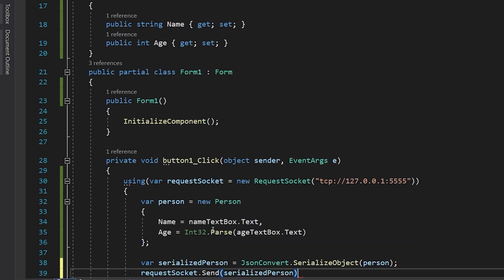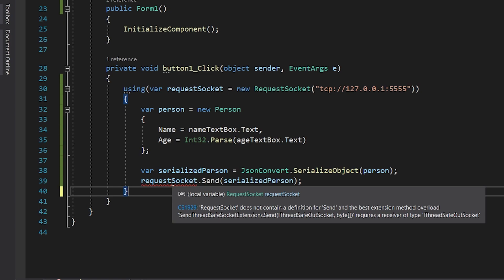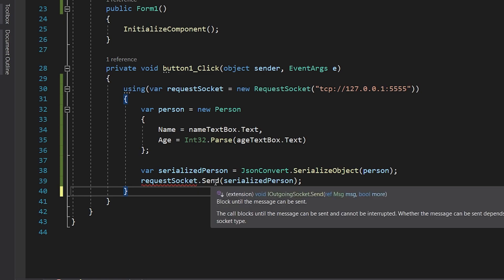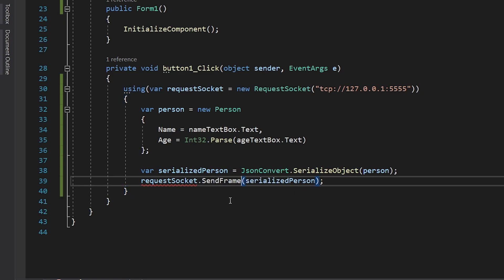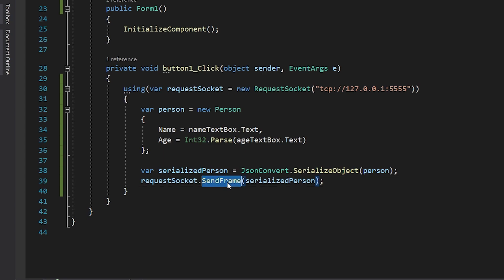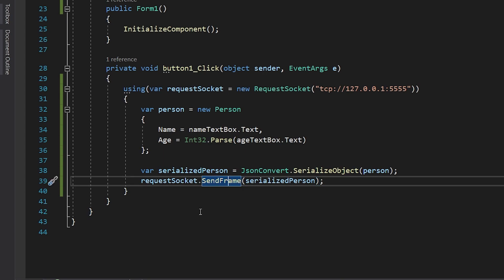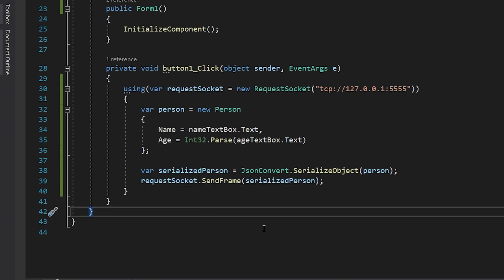And then we have our serialized JSON formatted string. We use a function called SendFrame on the request socket to send our message to the address of the reply server.